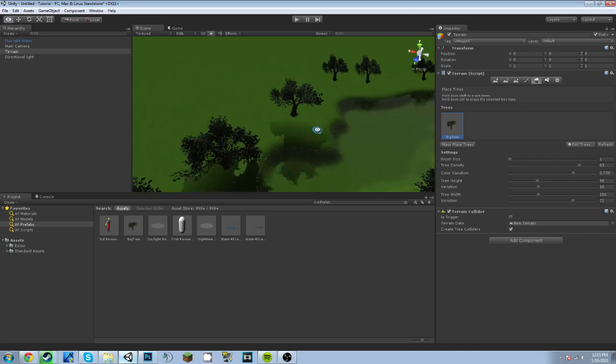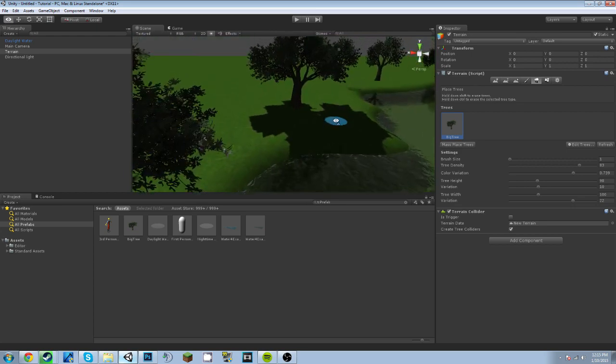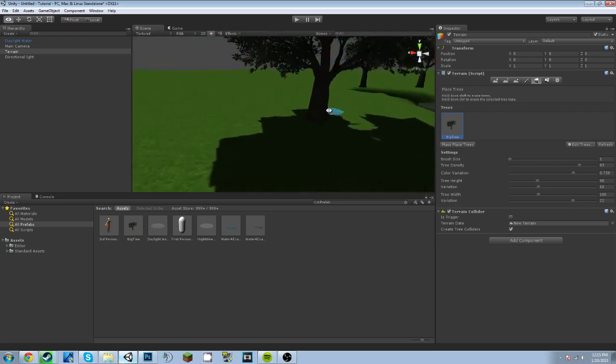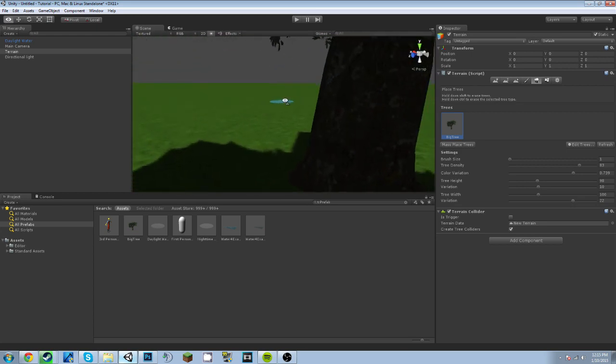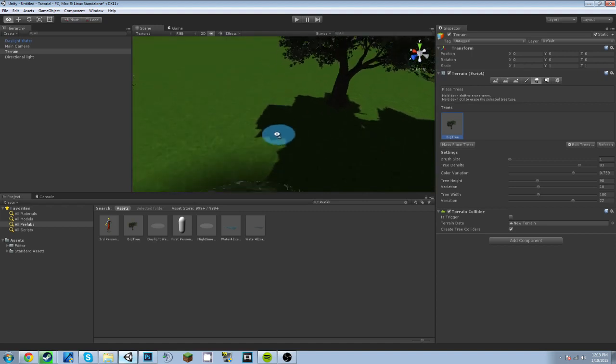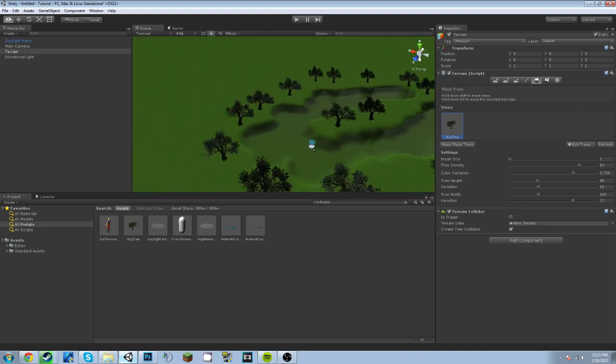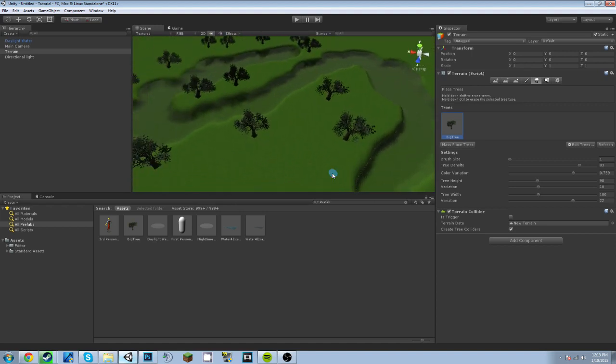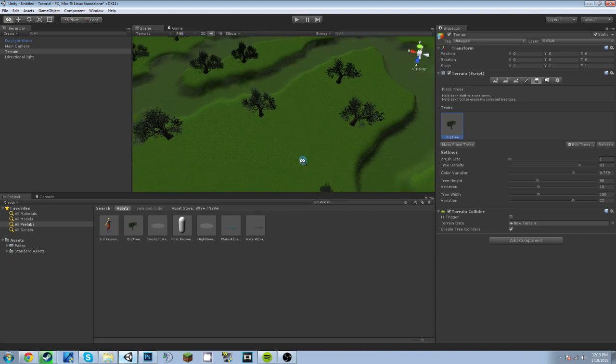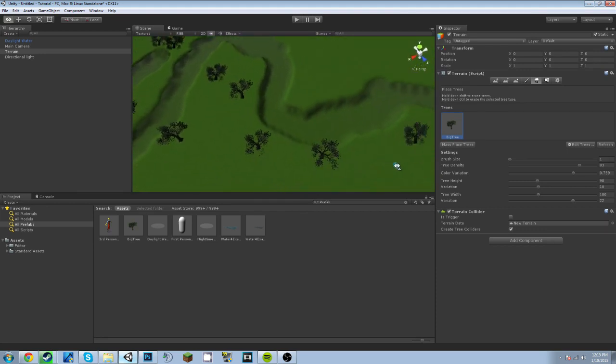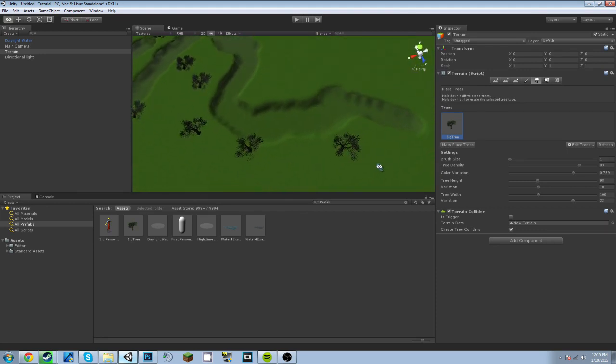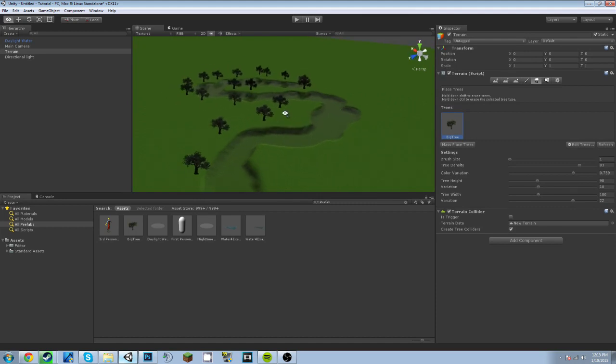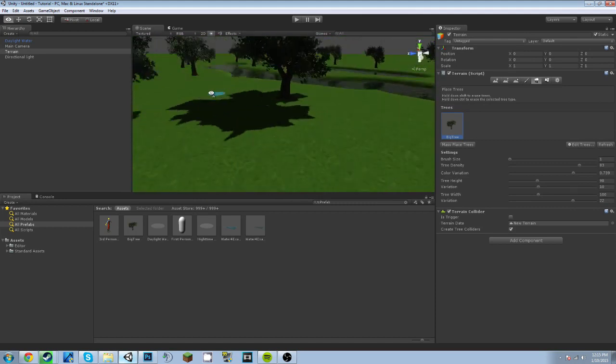Now the one problem with these trees is that they don't have colliders. You can walk right through them. Now you could easily fix this by placing it by hand instead of actually clicking. That kind of sucks, but that's the way it has to be unless you just want to have some trees for a main menu or something like that. You really don't need them.